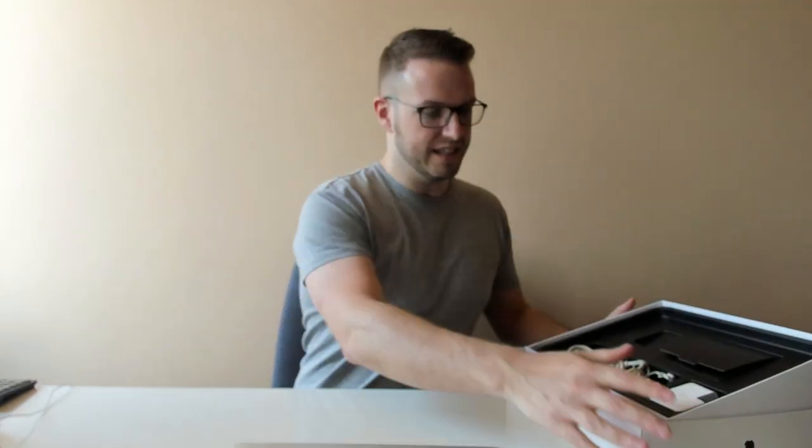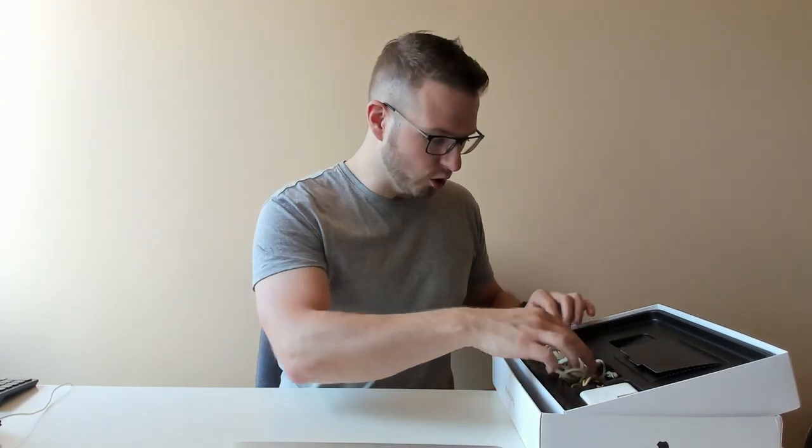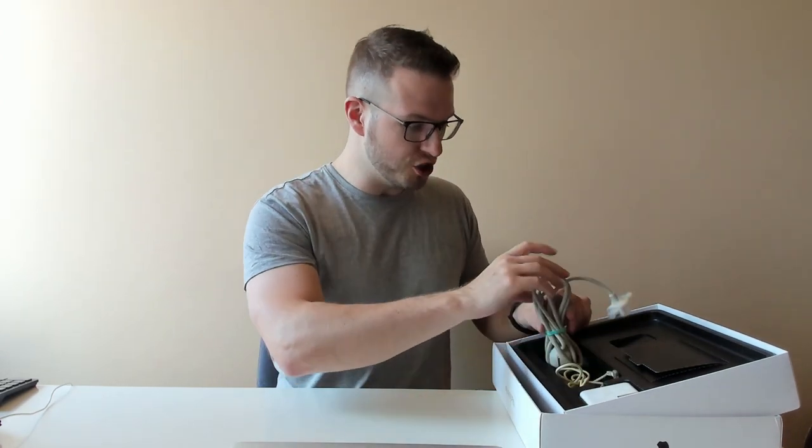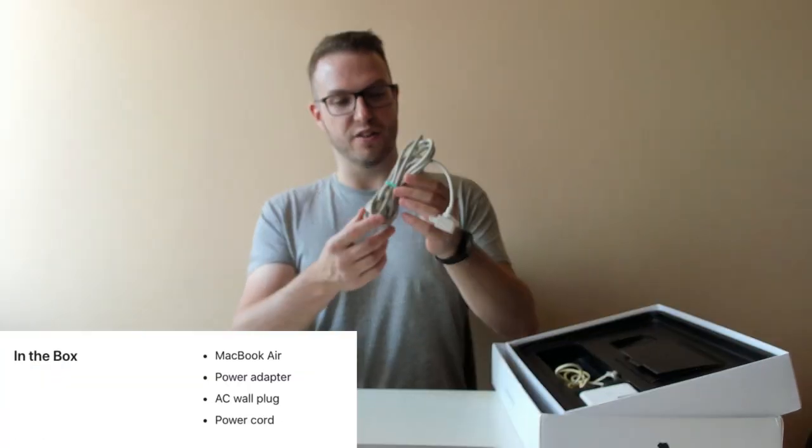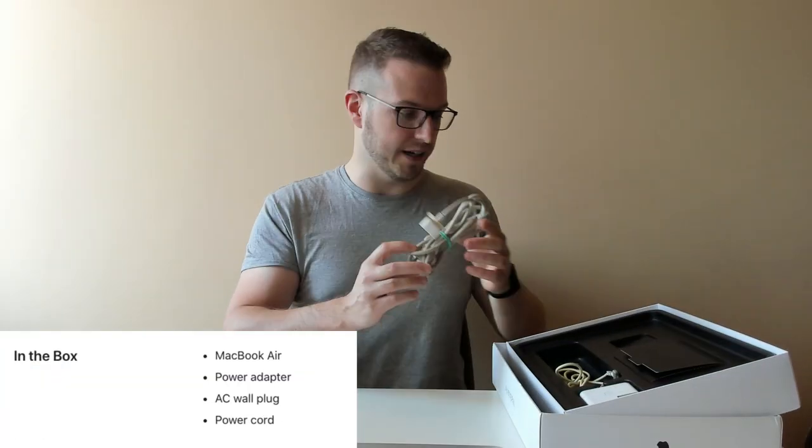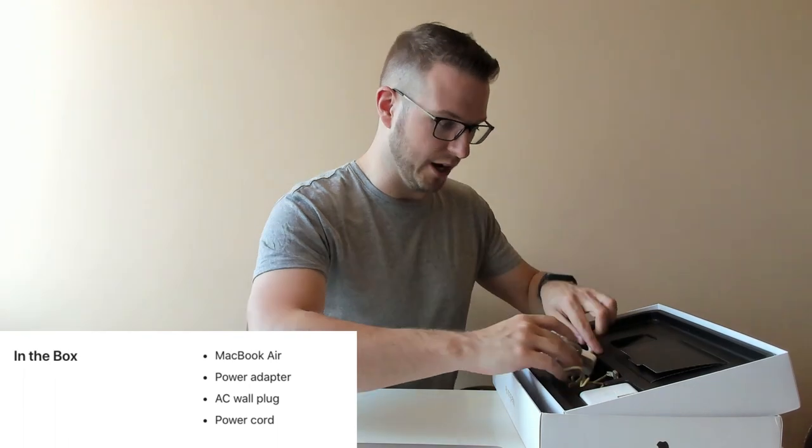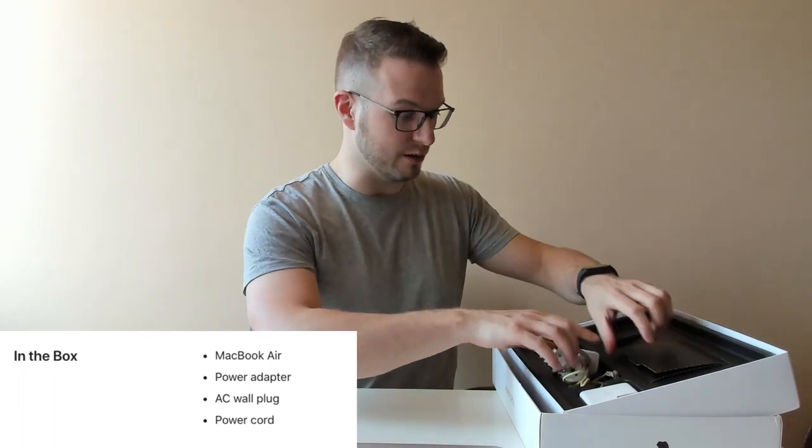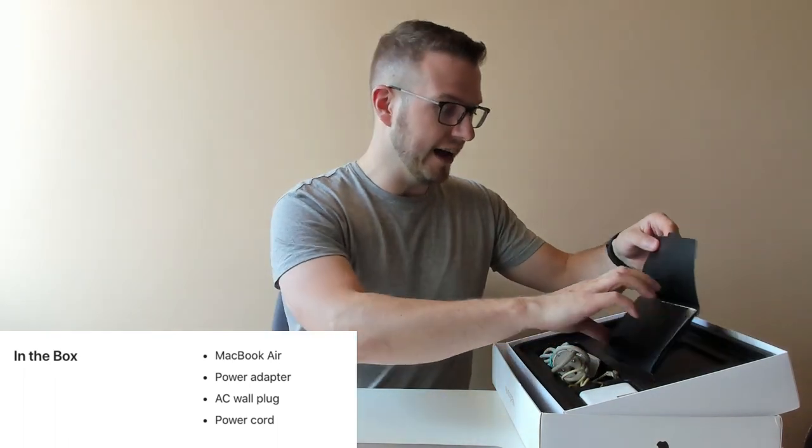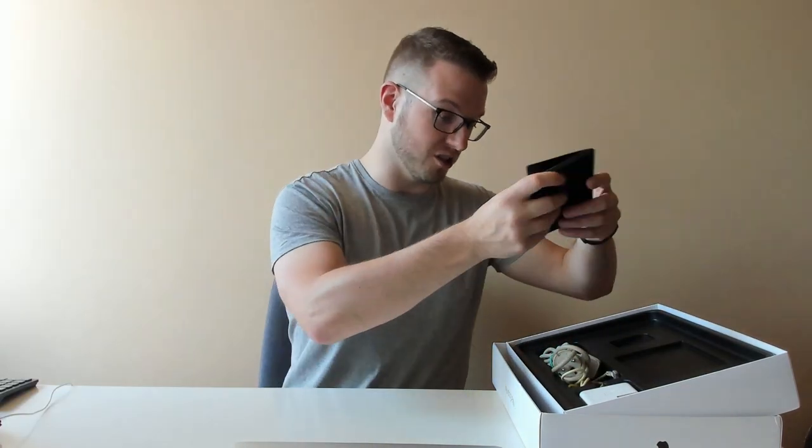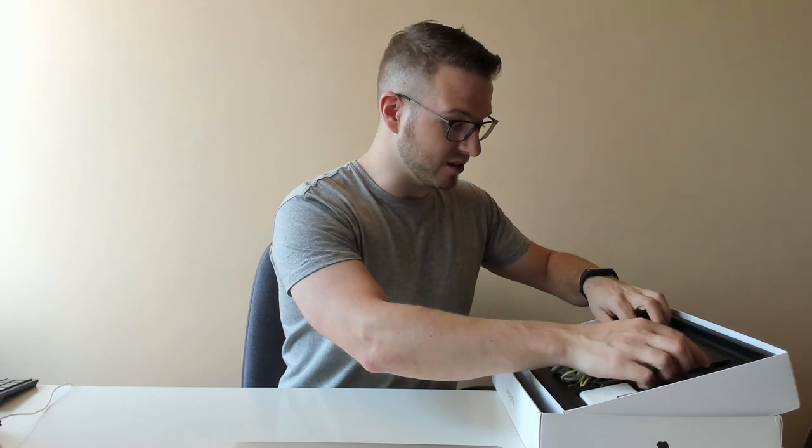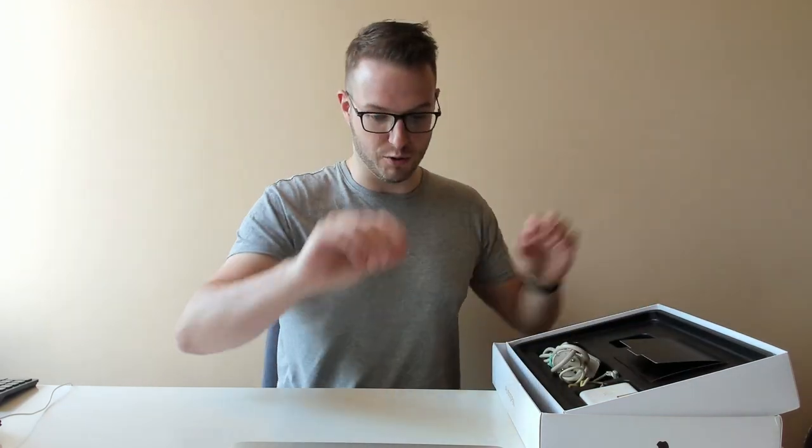We can see that in the box there's also an original charger which is kind of filthy but I hope it works. We'll see how it goes. And some original instructions to it. Yeah it's pretty cool.